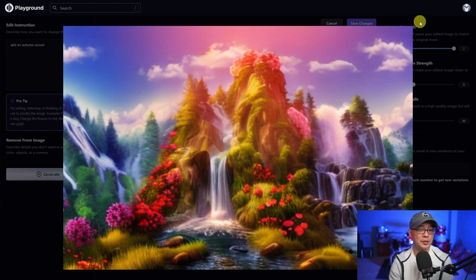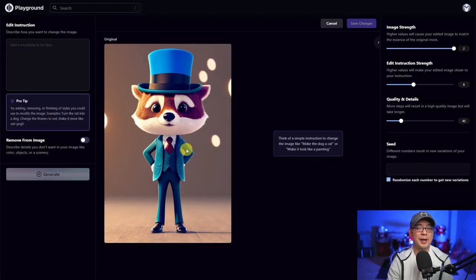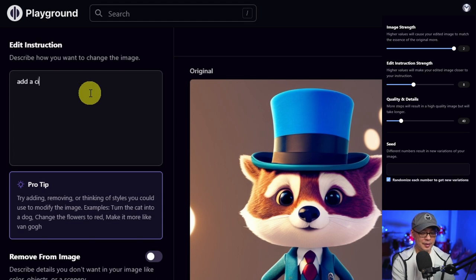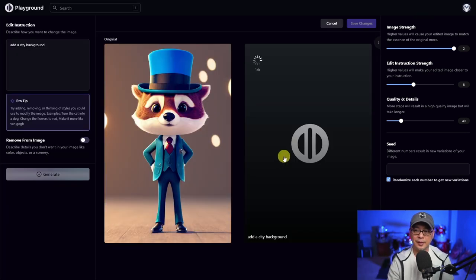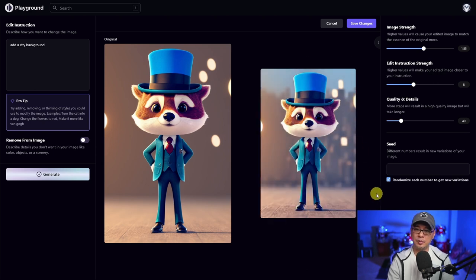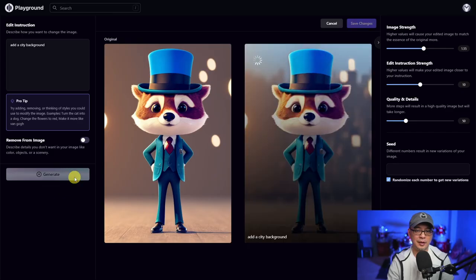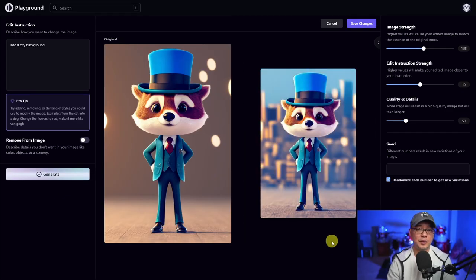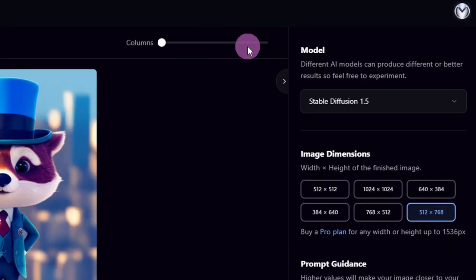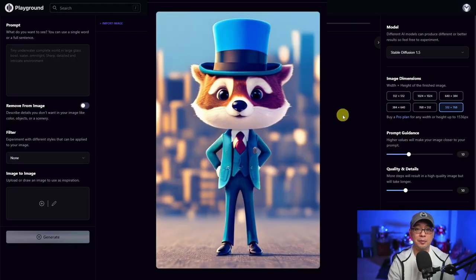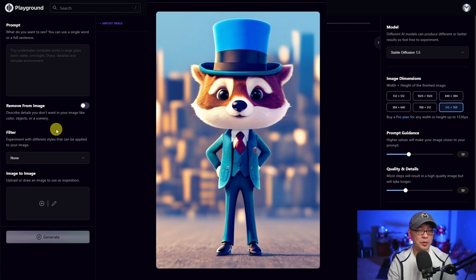You can see it's really trying to achieve the look I want. With this next example, maybe I want to put him into a city background, so I'll type in 'add a city background' and click generate. We sort of see it — it's kind of blurred out, but we see it happening. Let's bring the edit instruction strength to 10 and the quality and details to 50, then generate. If you're happy with the result, you can click save changes, which brings you back to the main workspace where you can do image to image and all the other things available on Playground AI.